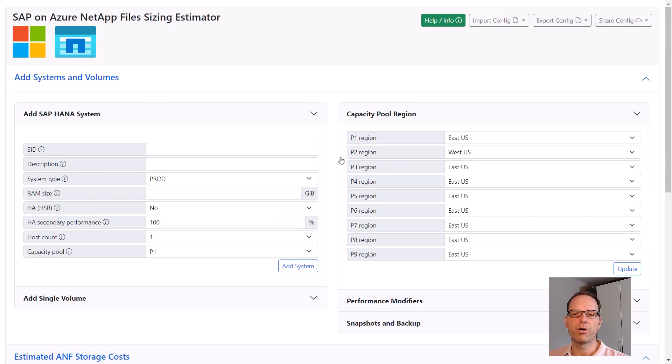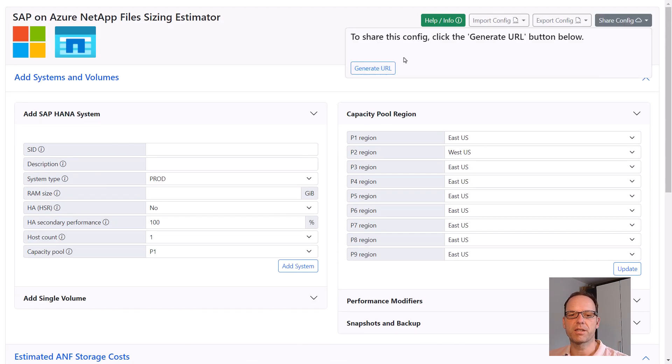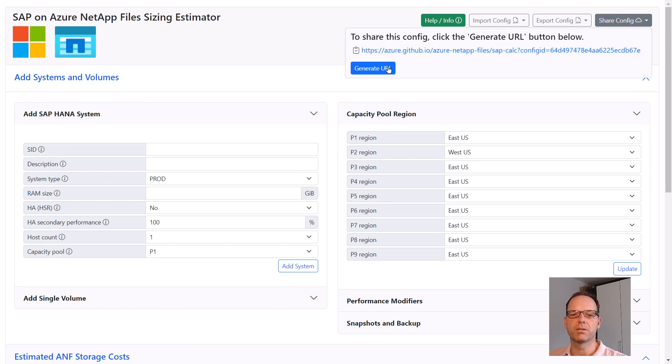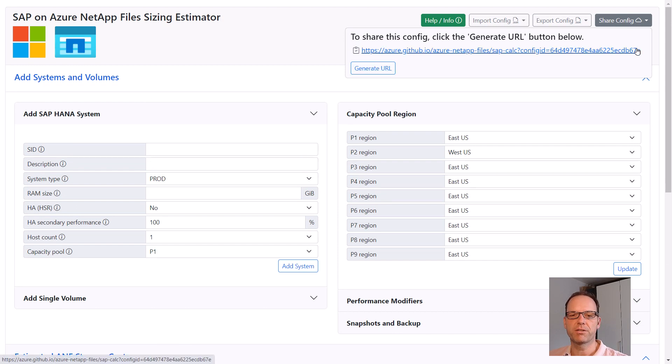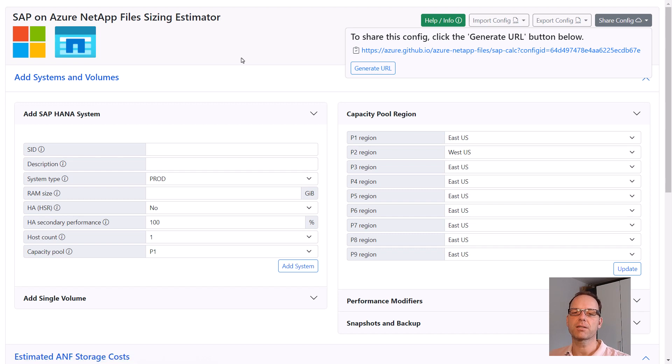Another option to quickly share a specific sizing with someone else is to use the share config button. That feature generates a URL which will always bring you back to the exact sizing state of when the URL was generated.